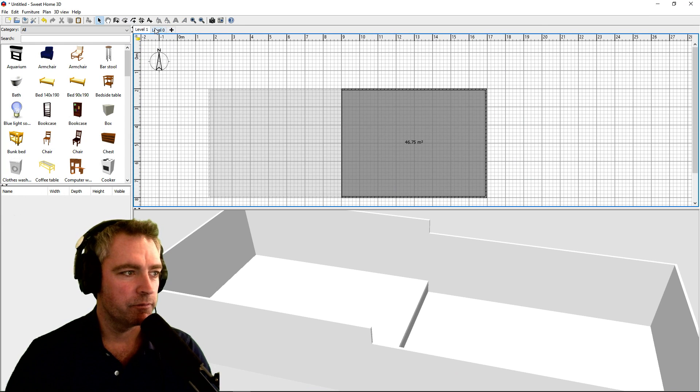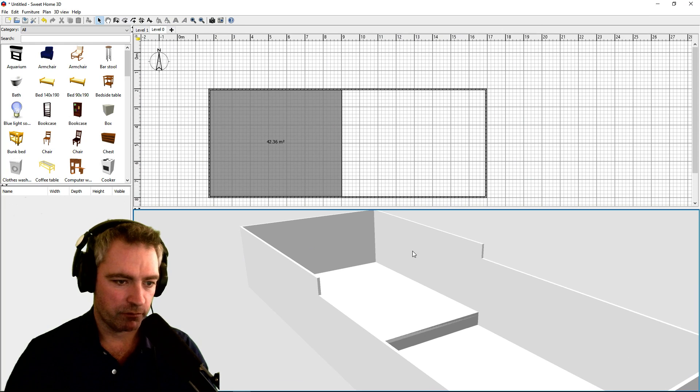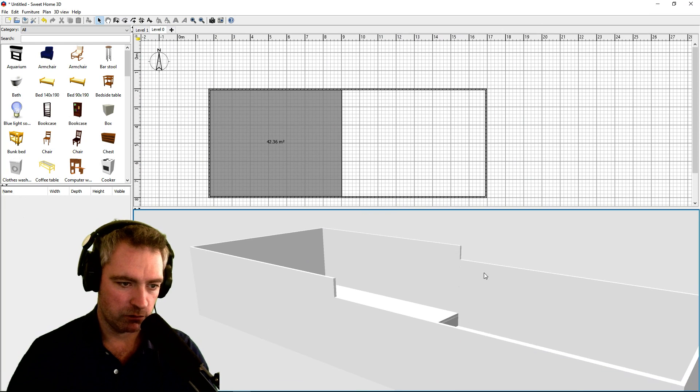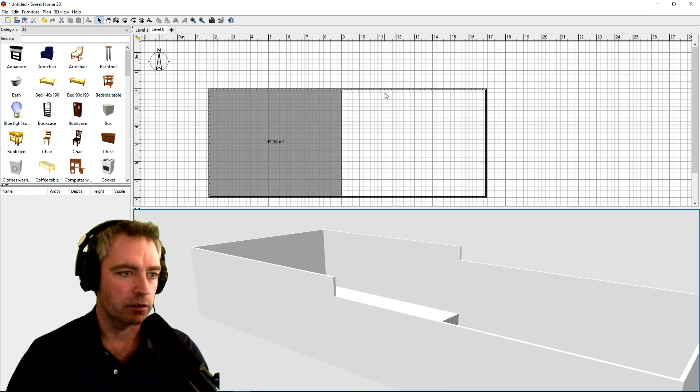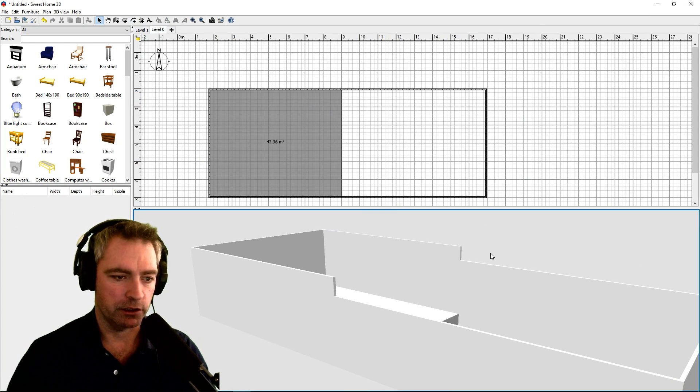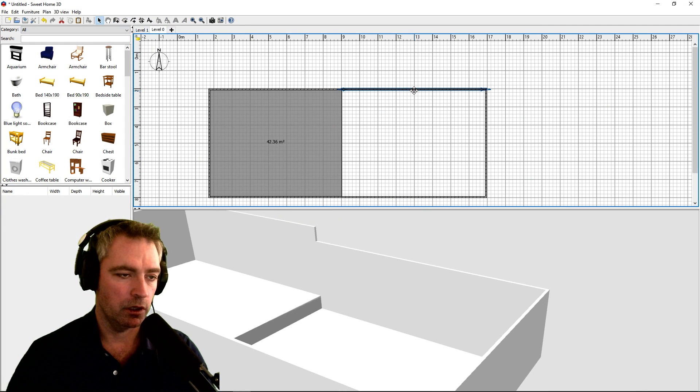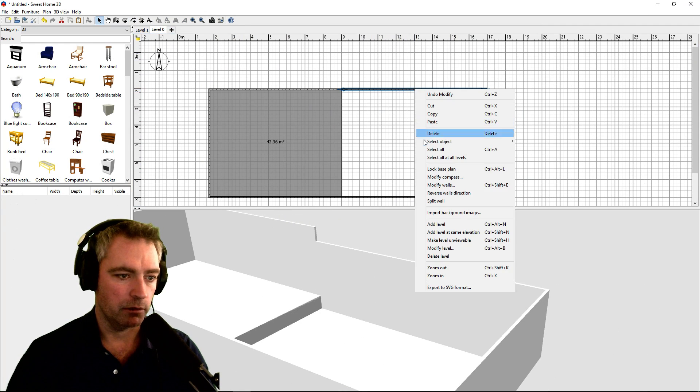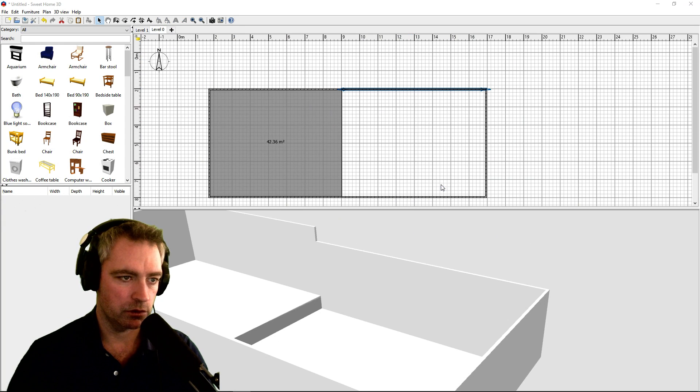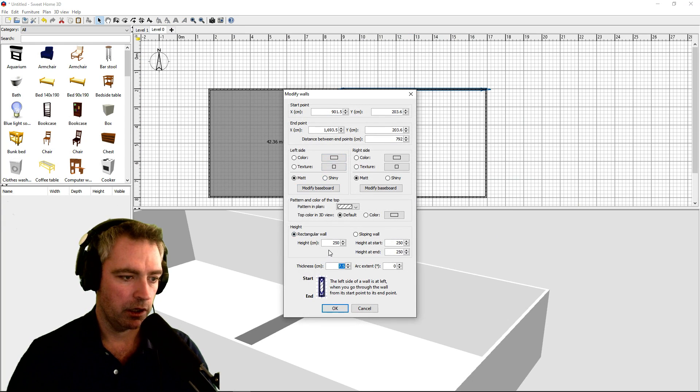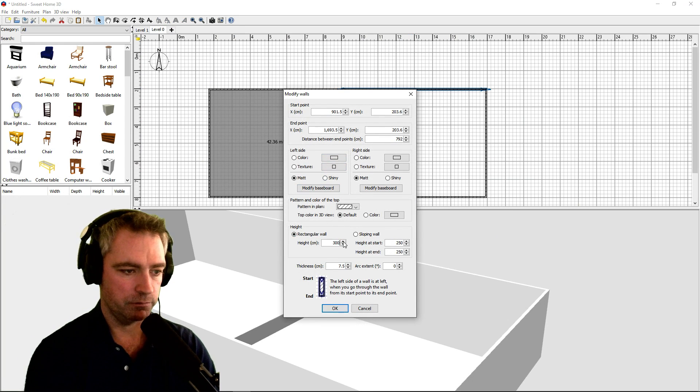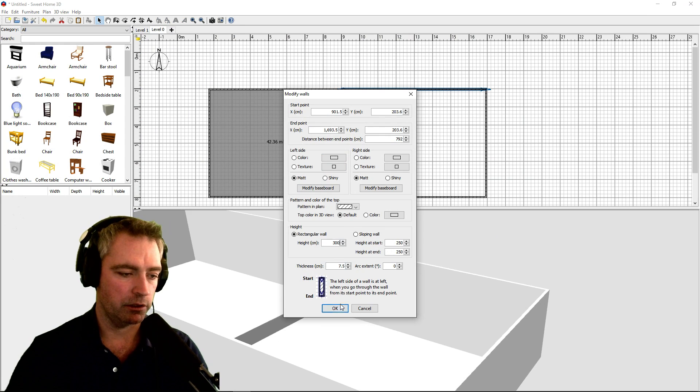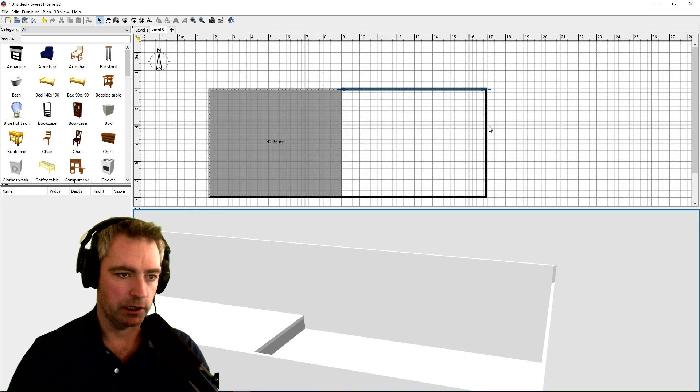Now these walls, I guess you want them a bit higher. To fix that, let's just select that wall and modify walls, add 50 centimeters to it, make that 300. Do the same to that one.